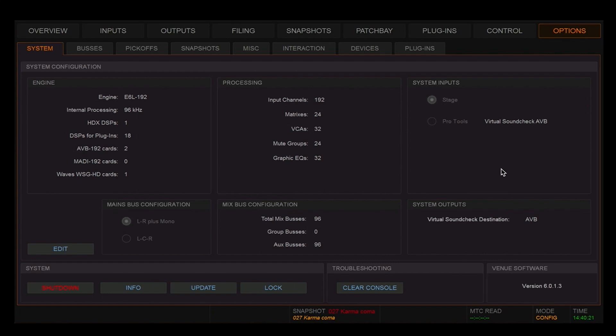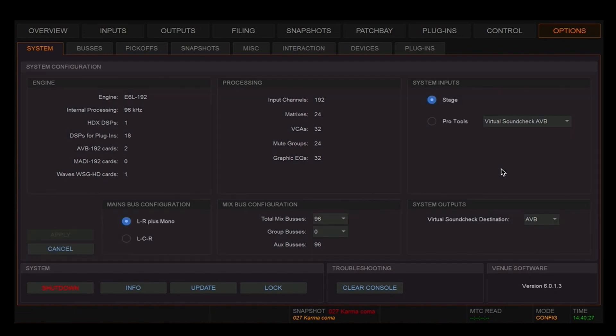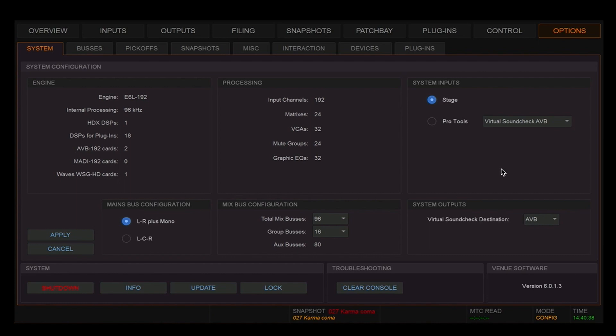To configure my buses, I go to the mix bus configuration window. I click on Edit and choose how many groups I need. Whatever is left over will then become available for auxes. In this case, you can see that I have 96 buses in total: 16 buses for groups and 80 for auxes.